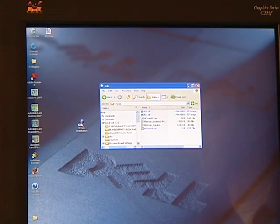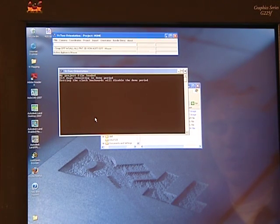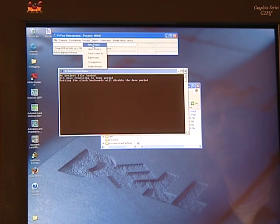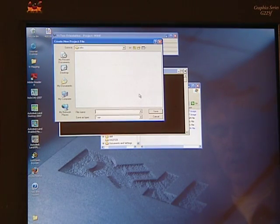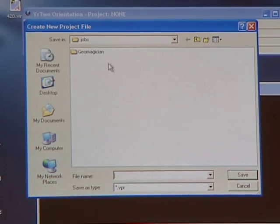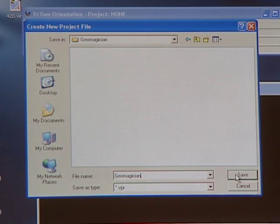In order to begin we must first create a project. Open up VR2 orientation — this is the program we'll be using for all orientation steps. From the file menu select project, then select new project from the drop down menu. Click the create a new folder icon and name it. We'll name ours GeoMagician. Next we need to name the file, so navigate to the folder you just created and type in a file name. Now click save to continue.